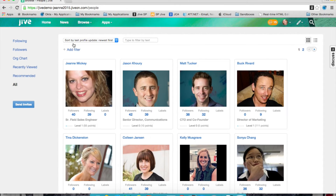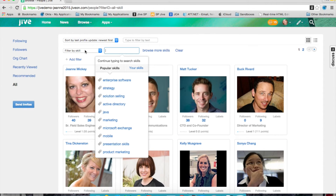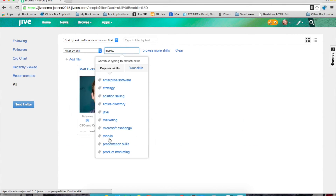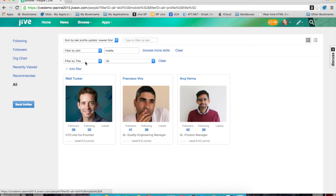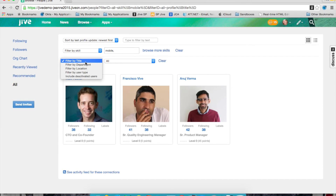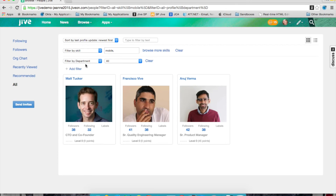On the Jive people page, there's a number of sorting and filtering options that enable me to quickly find who I'm looking for. For instance, if I'm looking for someone who can help with a question that I have on mobile, I can sort the directory by skill. Furthermore, if I wanted to find someone within a specific department, say product marketing or management, I can add an additional filter for department.